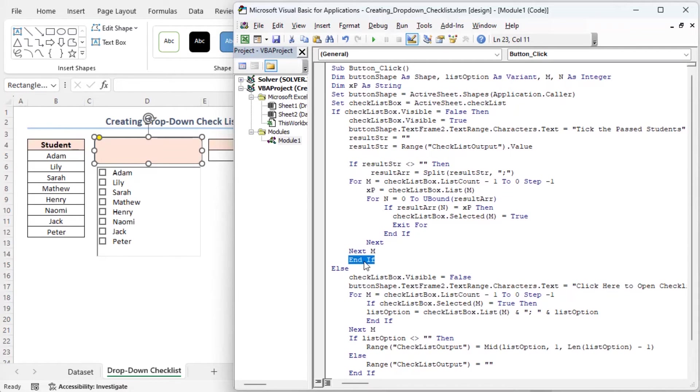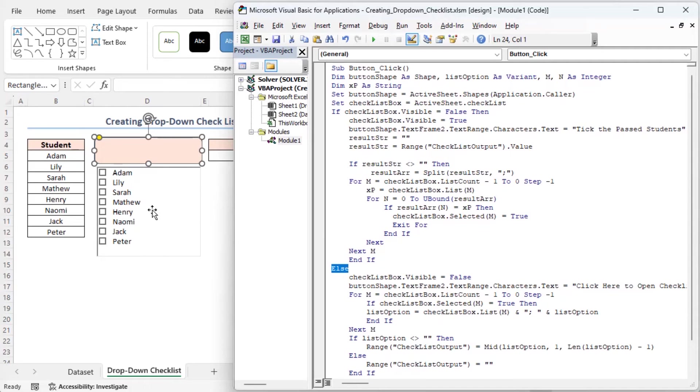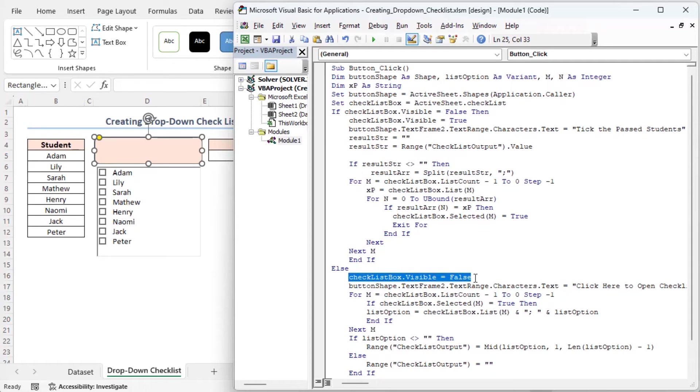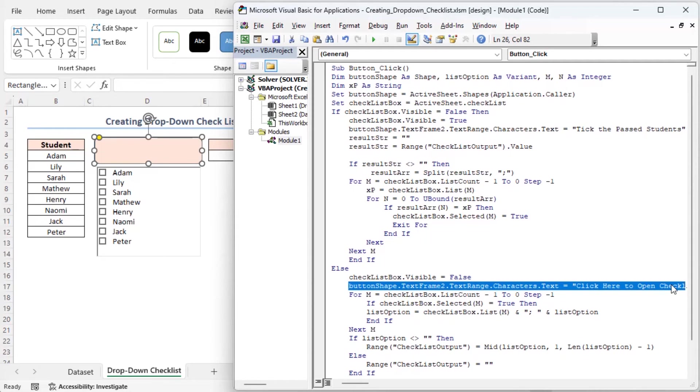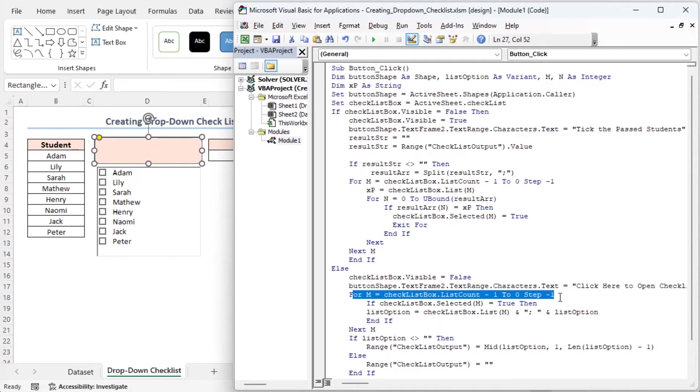If the result str was not empty and the loop has been executed, this code block is used to select items in the checklist based on the result str variable. If the checklist is already visible, this code block will be executed. This line makes the checklist invisible again. And the text on the button will be changed back to click here to open the checklist.